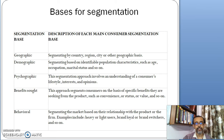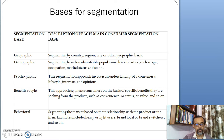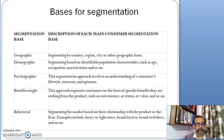Behavioral segmentation is done on the basis of the relationship with the products or the firm. For example, it includes heavy or light users, brand loyal or brand switchers, and so on. On the basis of these five segmentation bases, segmentation by the marketer is done to get a better understanding about the consumers.